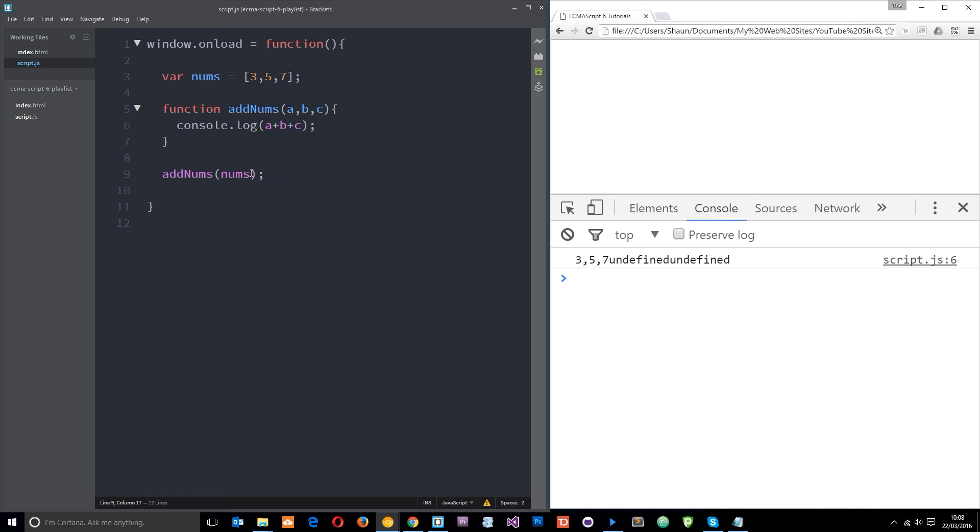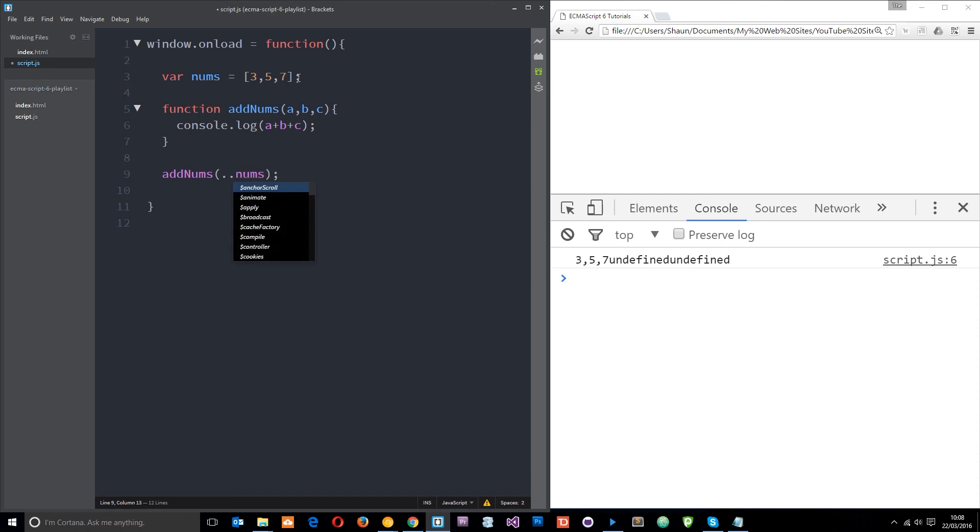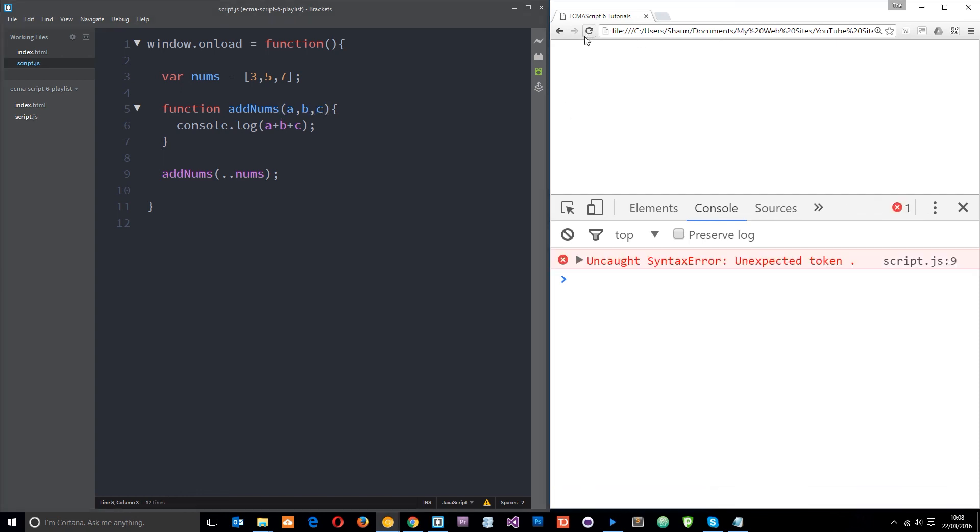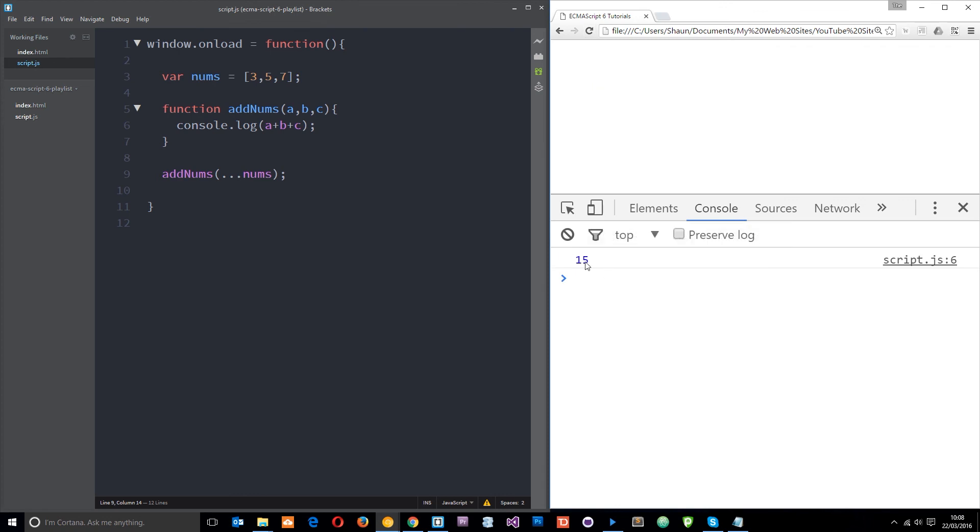What we need to do is instead use the spread operator before that. That's going to spread this array out into its individual components here and pass them through to this function. Now instead we're going to get three, five, and seven in the A, B, and C slots. Let's save that now. Give it a whirl. We get an unexpected token because we've only added two dots. Three dots. And now we get 15, which is the total of three plus five plus seven. Pretty cool, right?